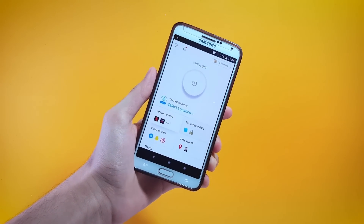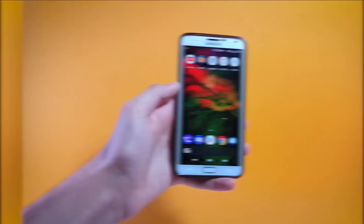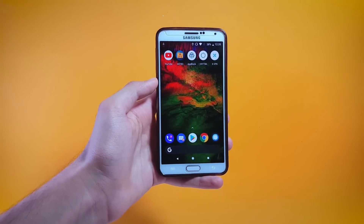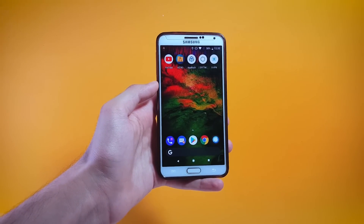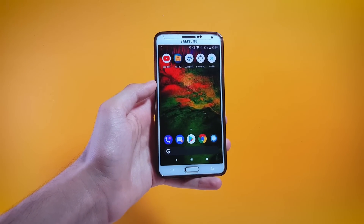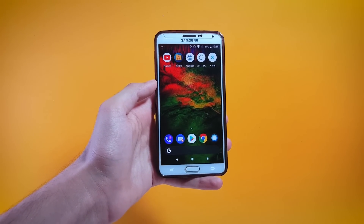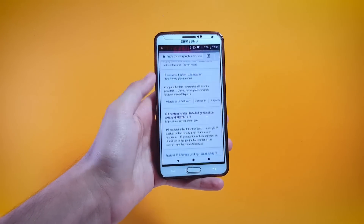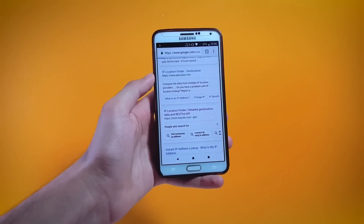Let me show you my current location first and then I'll change that using the X VPN app. In order to show my location I'll be making use of a website. As you can see, my country is shown as Oman — I cannot show you my IP address here for security purposes.